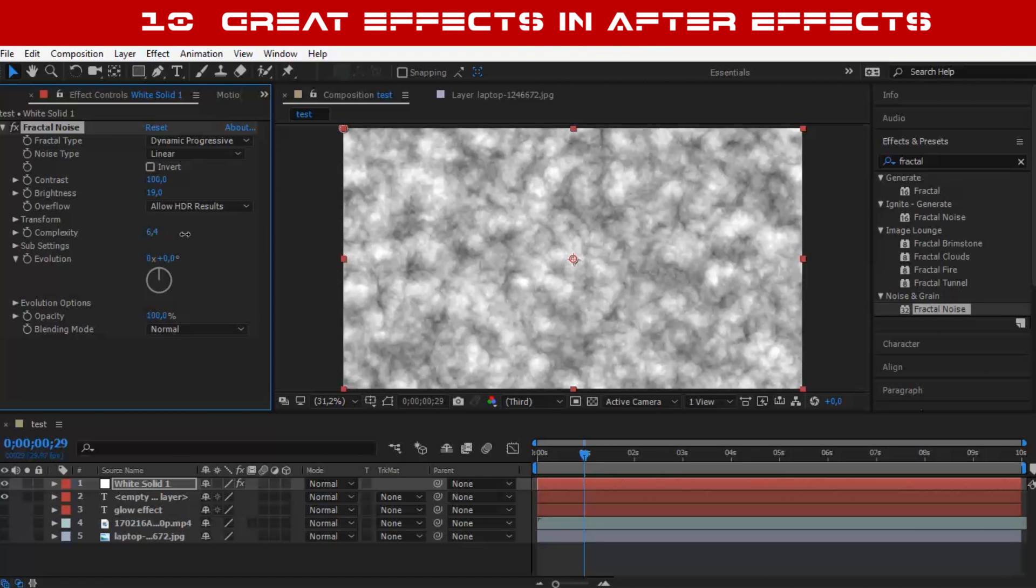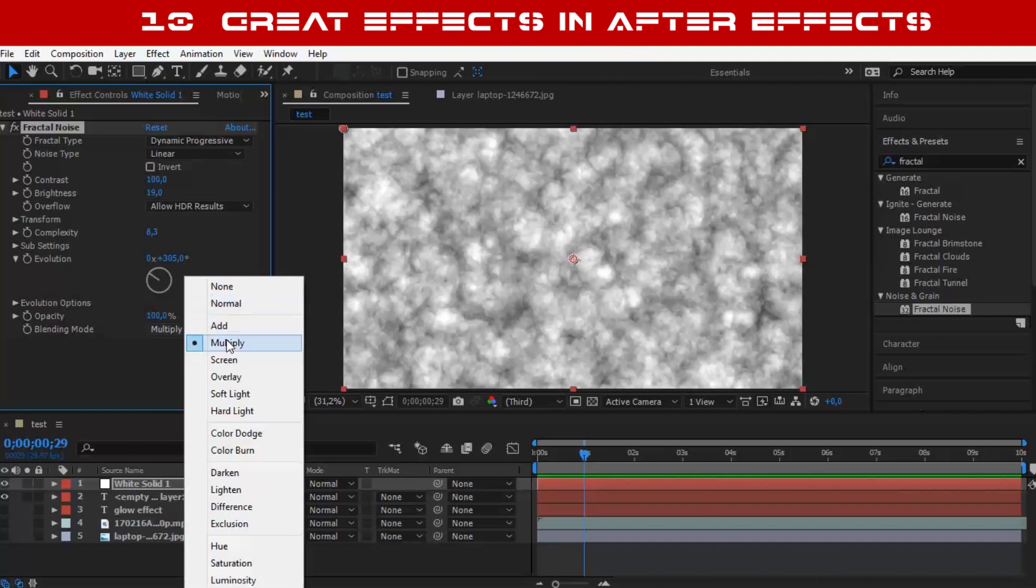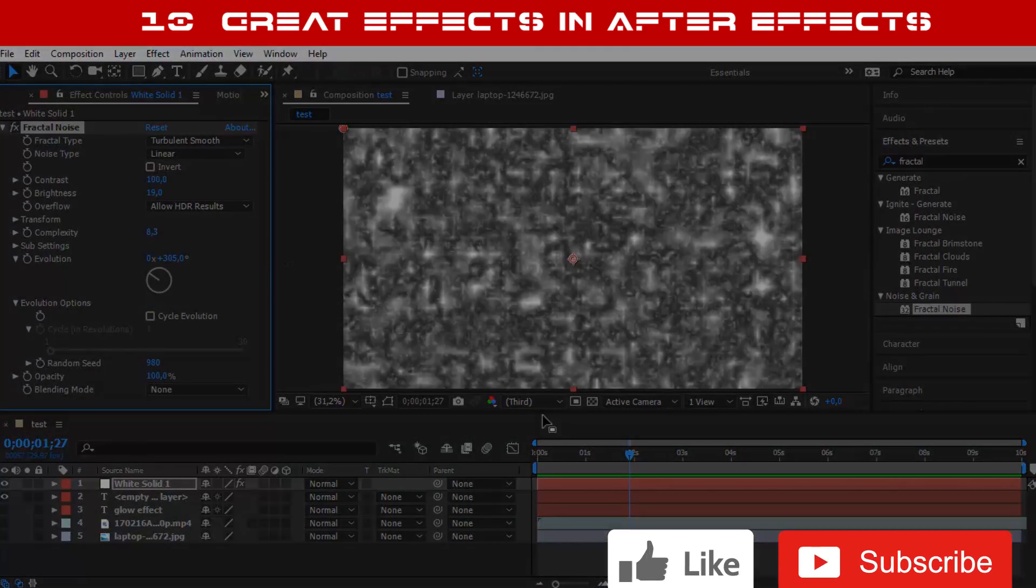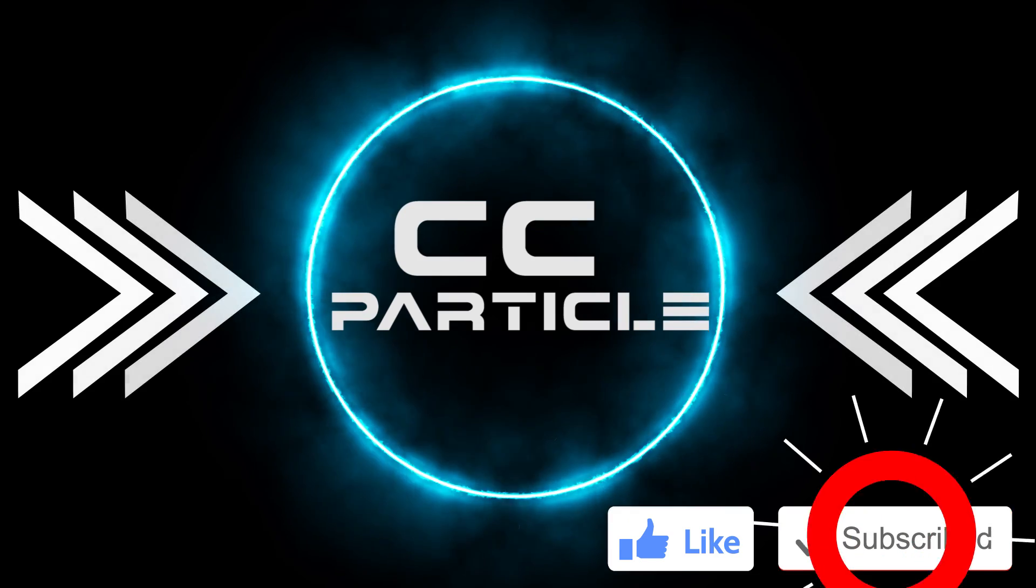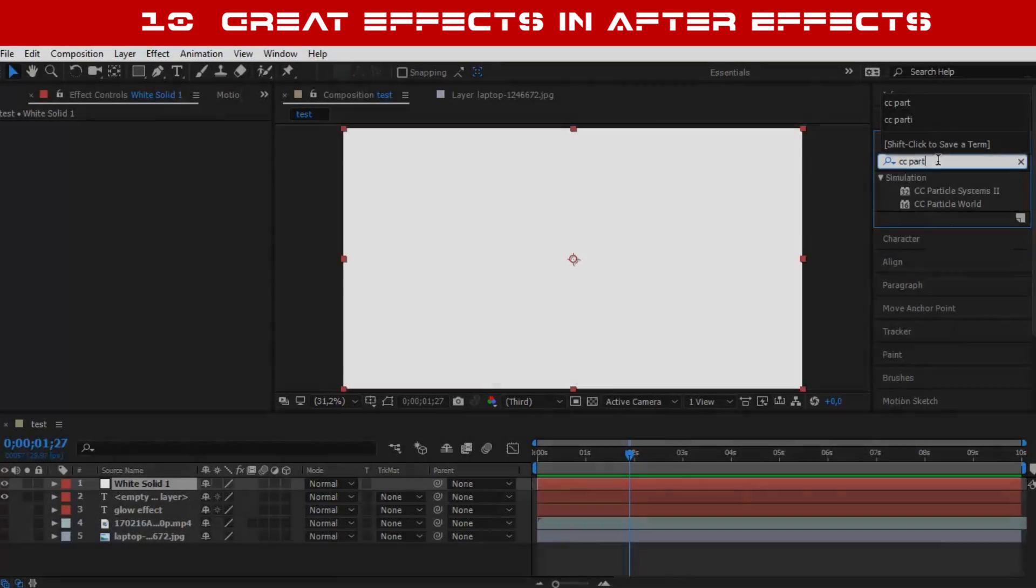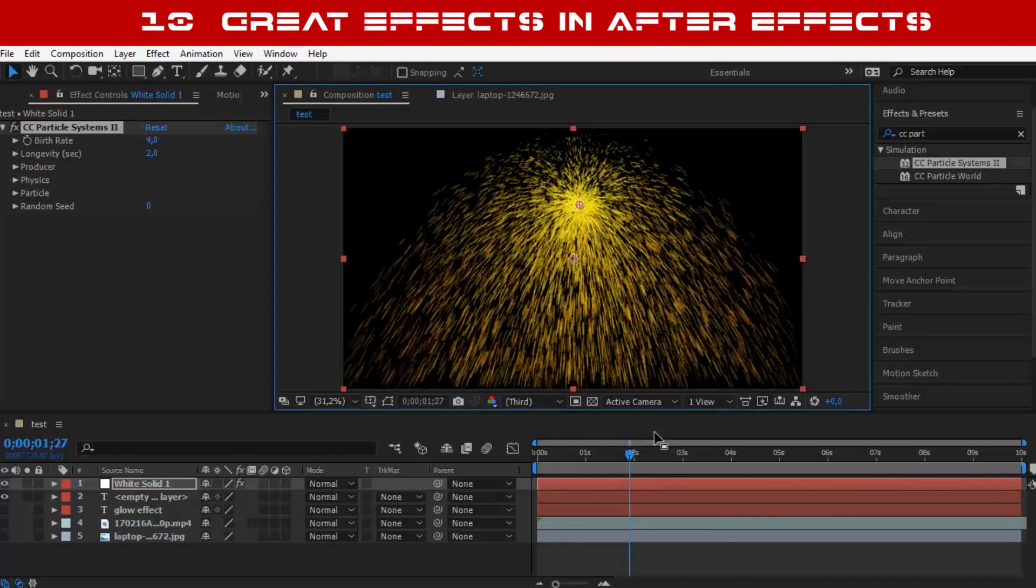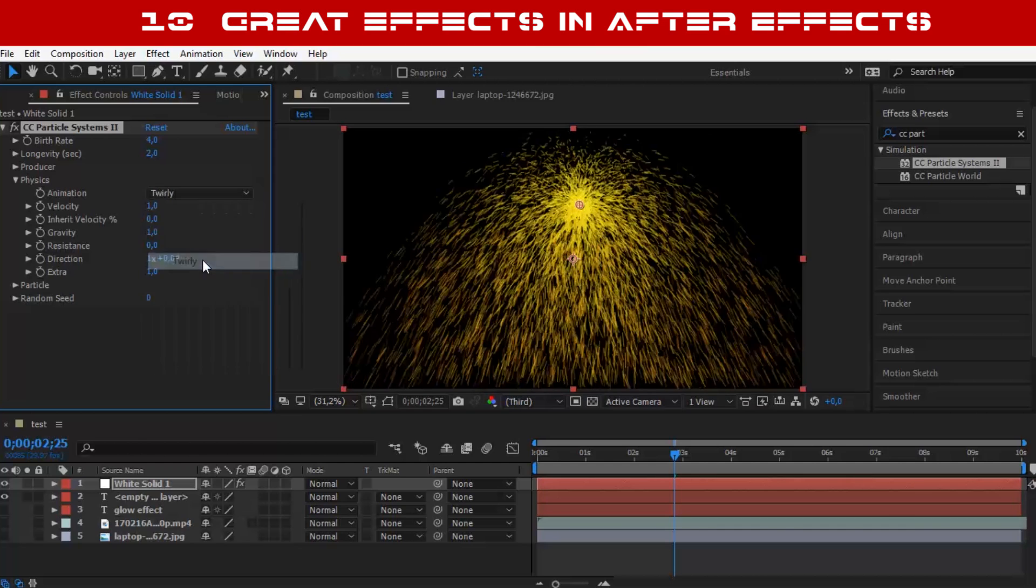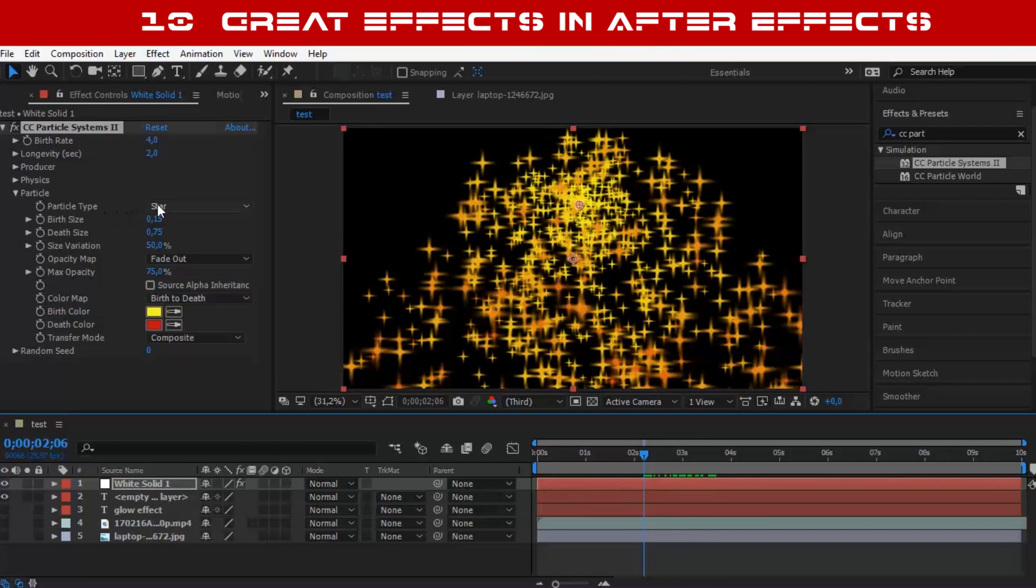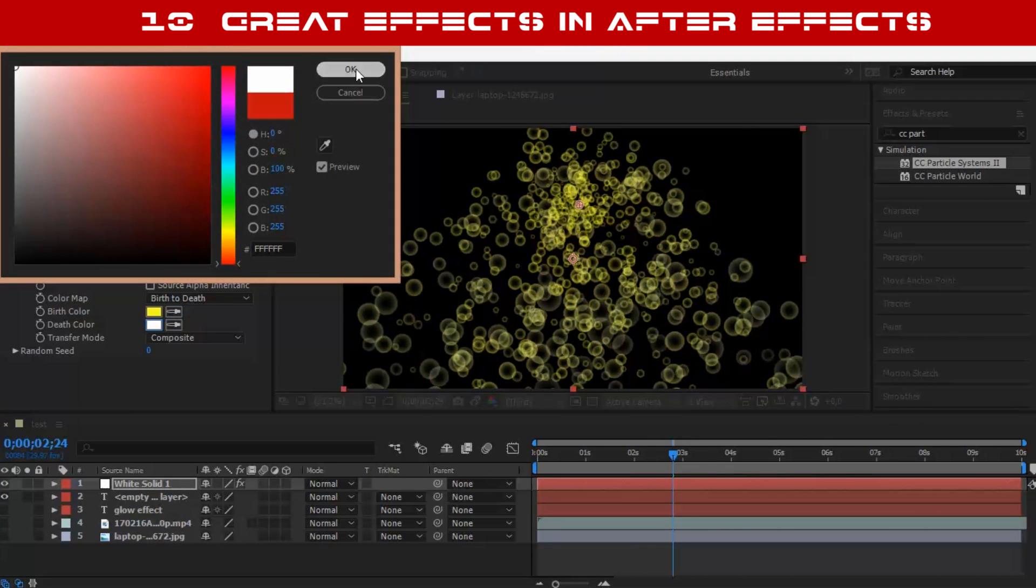Number 2: CC Particle. This effect is just amazing. I use this whenever I can because it allows me to make dope effects.